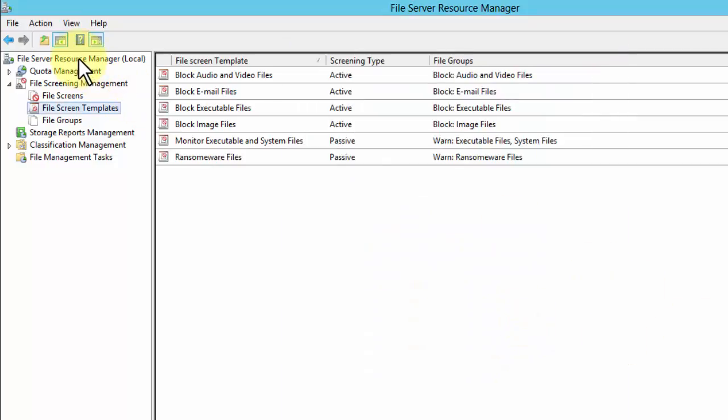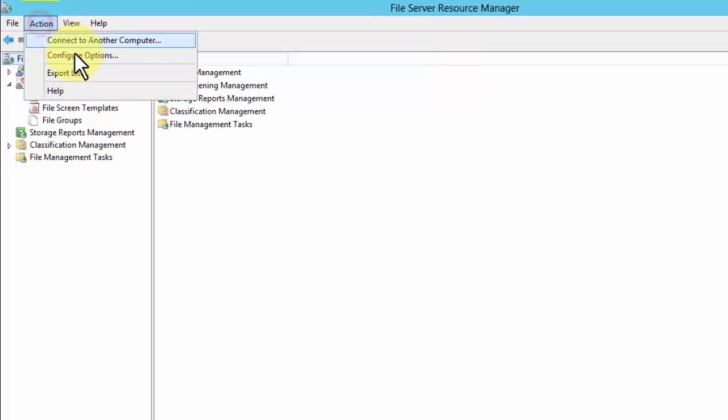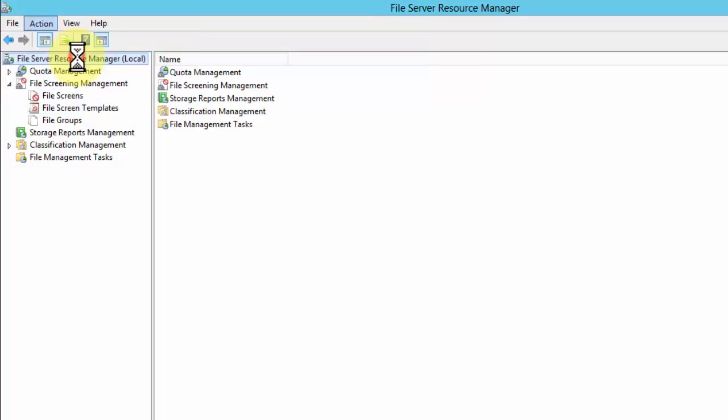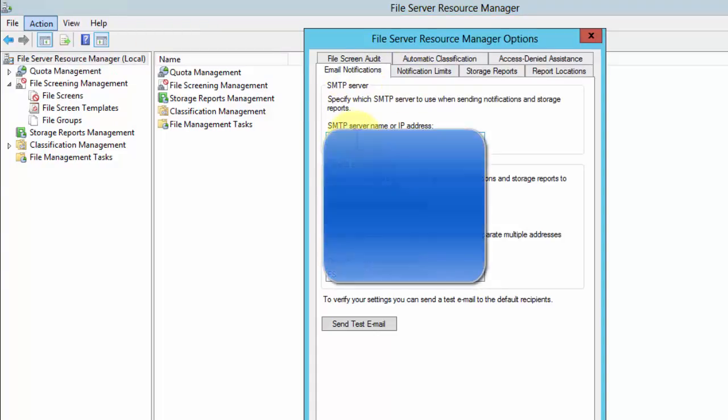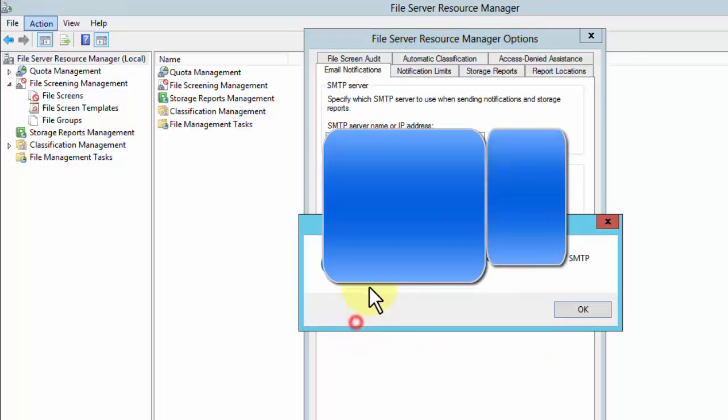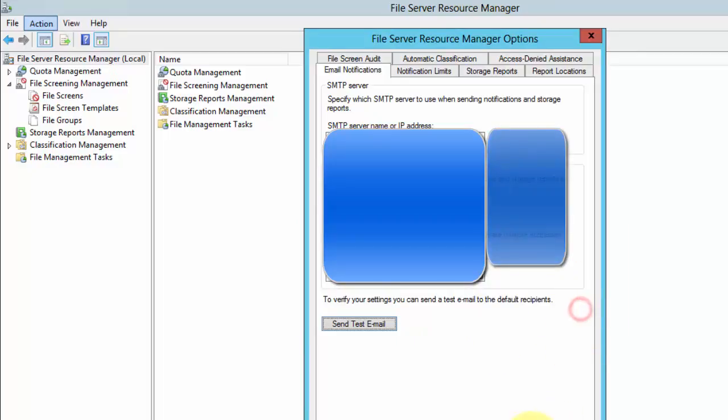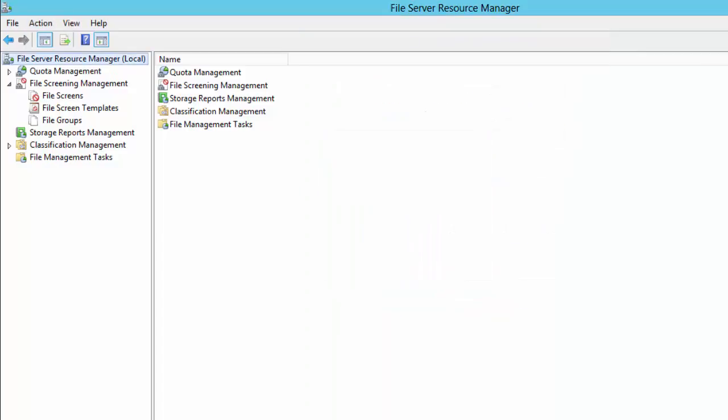To set the mail server, click on file server actions and click configure options. This is where you'd specify your mail server. When you've got that set up as you'd like, just click send test email and it will tell you whether it sent successfully or not. There we go, all right good. So I'm going to click OK. That sent a nice test message.